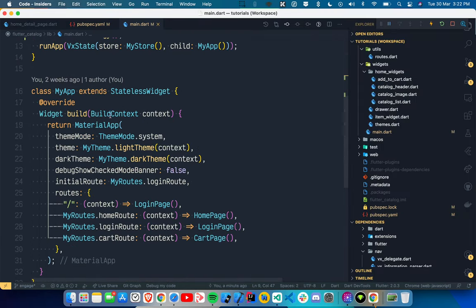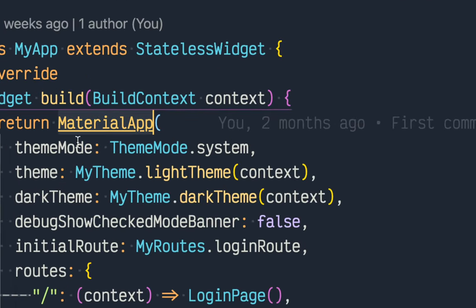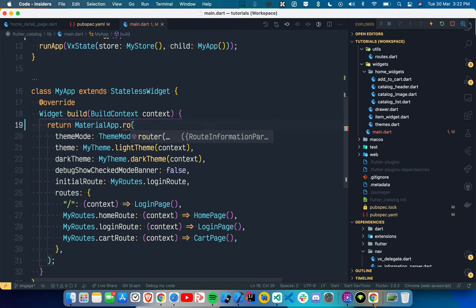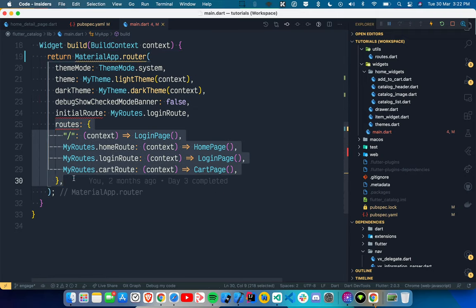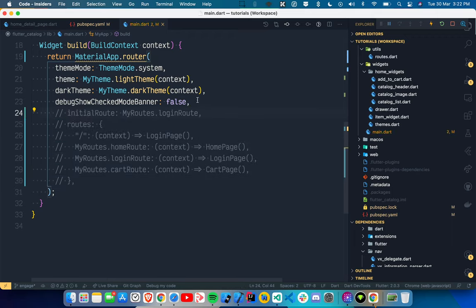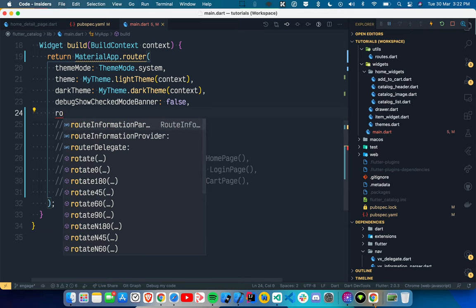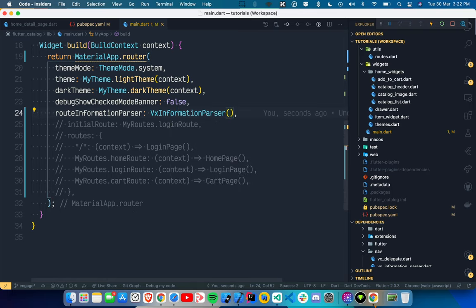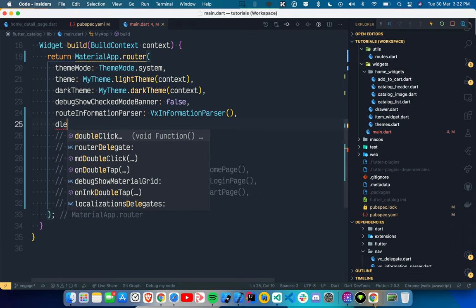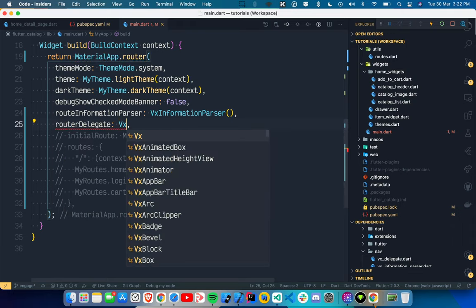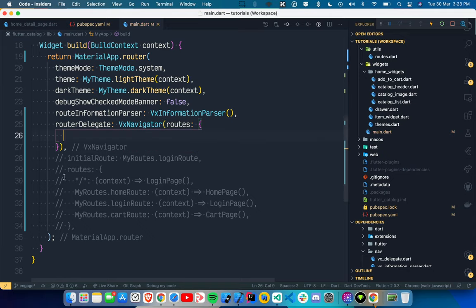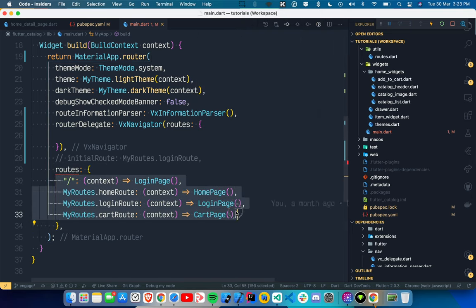To use Navigator 2.0, go to `MaterialApp` where you specify themes, routes, and all those things. First, change it to `MaterialApp.router` — you won't be able to use `routes` or `initialRoute` anymore. Instead you get `routerInformationParser`, where you use `VxInformationParser`. The second thing you need is a `routerDelegate`, where you use `VxNavigator`. It takes routes, which are very similar to the routes you already had in Navigator 1.0 style.